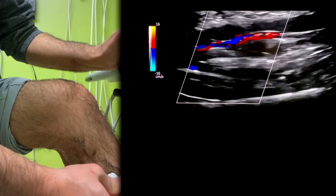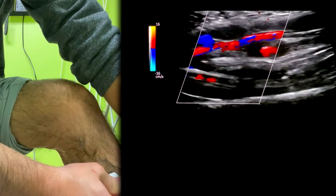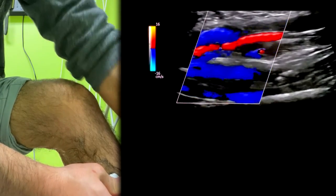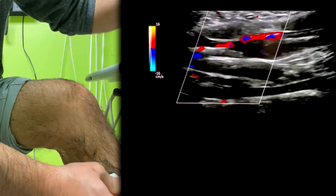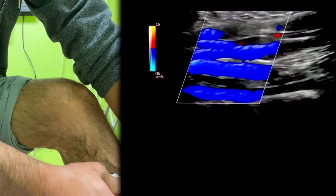That's the other one right there, and if I squeeze you'll see the flow in all four veins. Lower the gain a little bit so it doesn't feel too much — there you go, very pretty.